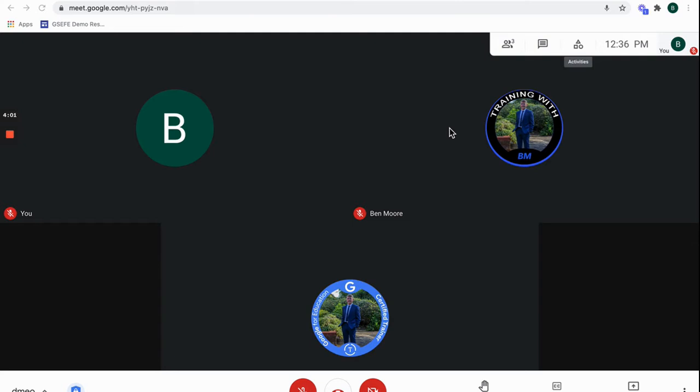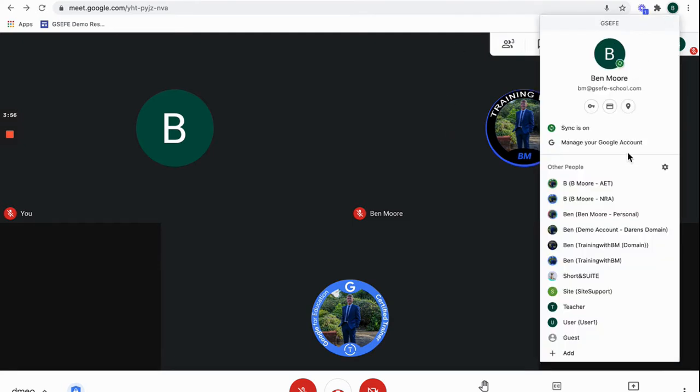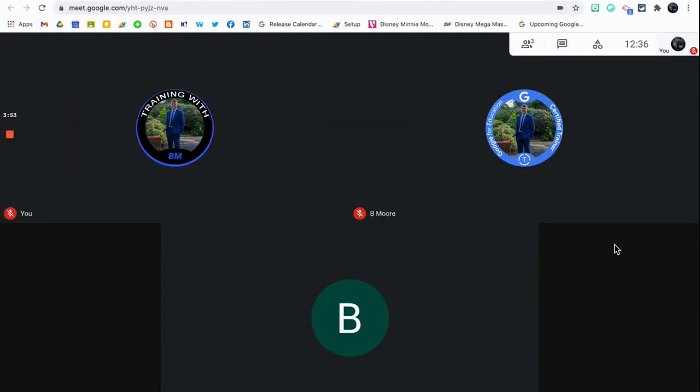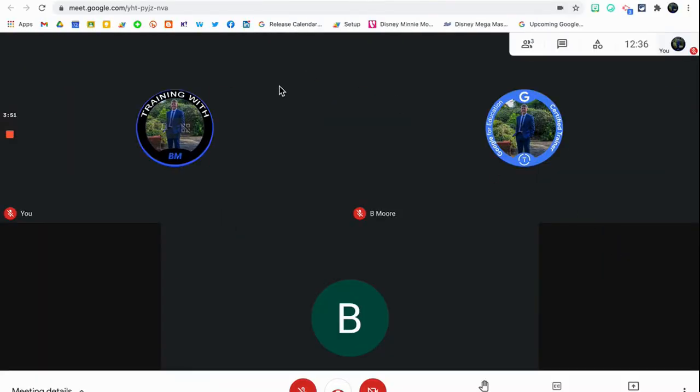I'm going to hop into one of my other accounts now, so I'm going to go into my domain here. You can see I'm in the same meeting, you can see me in the top left corner now. This is in my domain, not the enterprise edition.